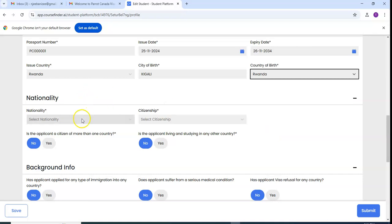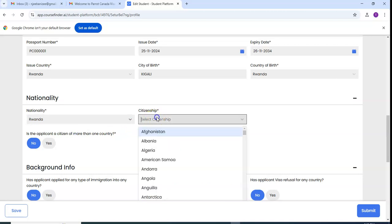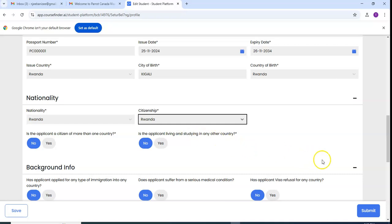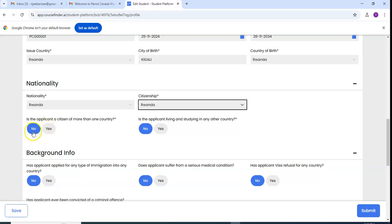City is Kigali if you take it from main office. The country you select, the country of birth, nationality is Rwanda for this case. Citizenship is Rwanda. So there are some questions which are asked, you have to wait and provide the correct answers. If you have a citizenship of more than one country click yes, if it is only one you click on no like this.